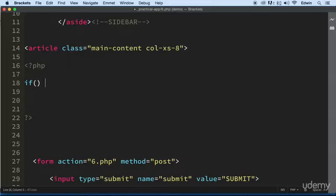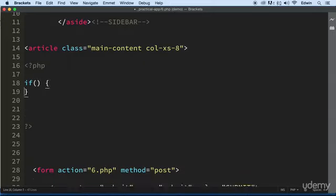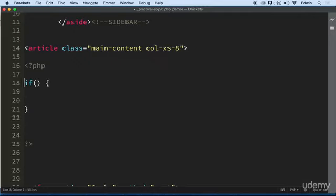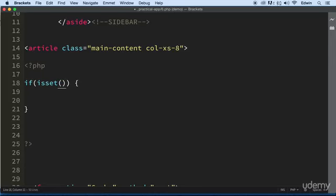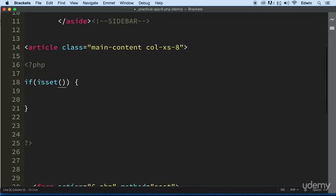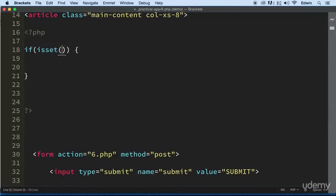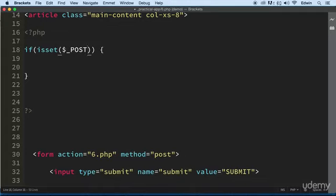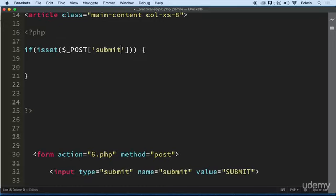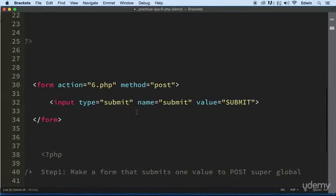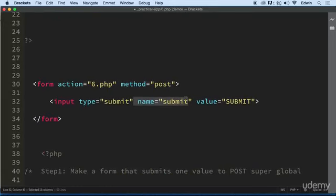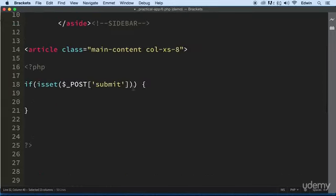And so now let's use an if statement just to make sure that this has been submitted. It's really good practice to do that. And when we check on that, when we submit that button, we want something to happen. So let's use the function isset to check on that super global right here for the value submit. And this is the value that we got on the name right here, this attribute.